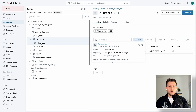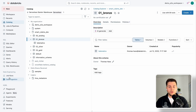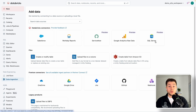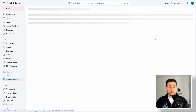To do this, we go to the data ingestion tab, and at the top you see the Databricks native connectors. Today we are going to use the SQL Server connector. If you don't see it in your account, you need to enable it in the preview settings of the workspace, and then you can click into it.